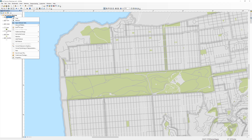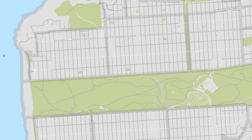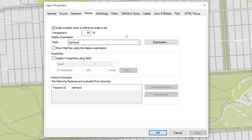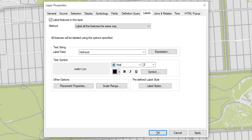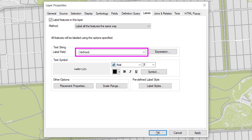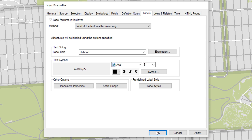In ArcMap, open the Properties for the Neighborhoods layer and navigate to the Labels tab. Near the top left corner of the Layer Properties window, check the box that says Label Features in this layer. Use the drop-down menu next to the Label field to choose Neighborhood from the list of fields. When done, click OK.